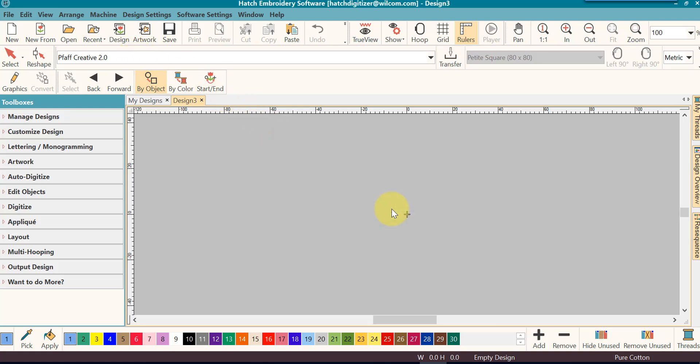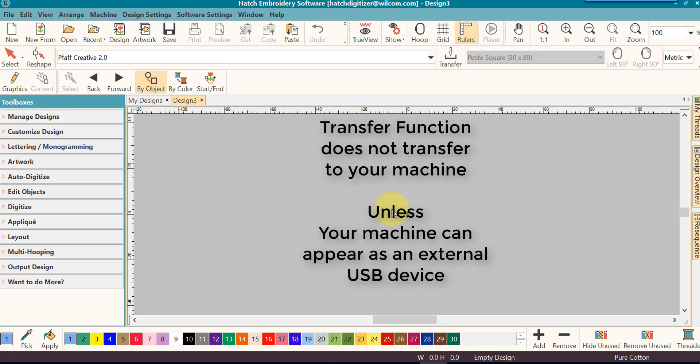Now, this is not transferring it to your machine. This is only transferring it to the folder on your hard drive where you select it and where you set it up. You will then take the design, put it on the device that you need, and send it to your machine.